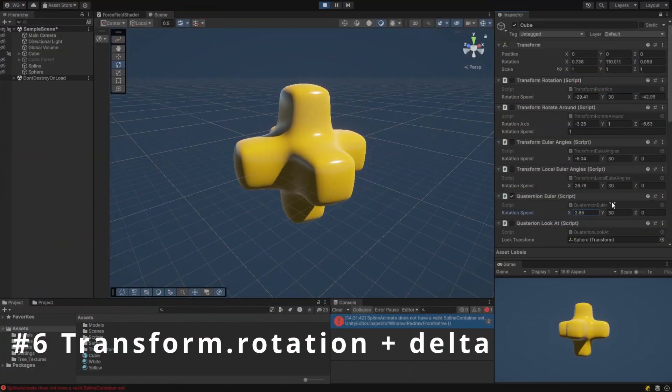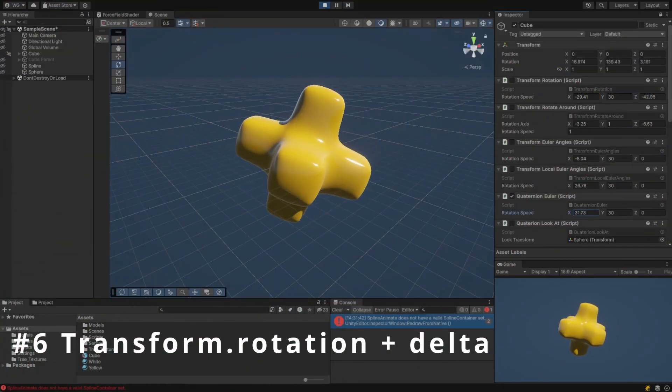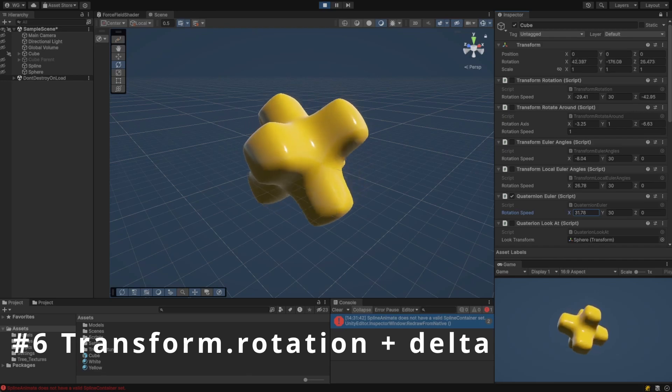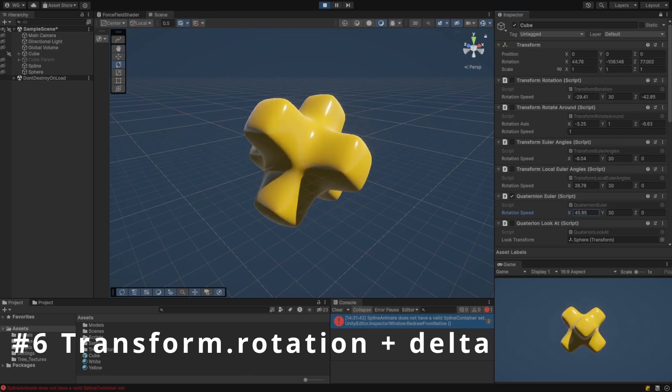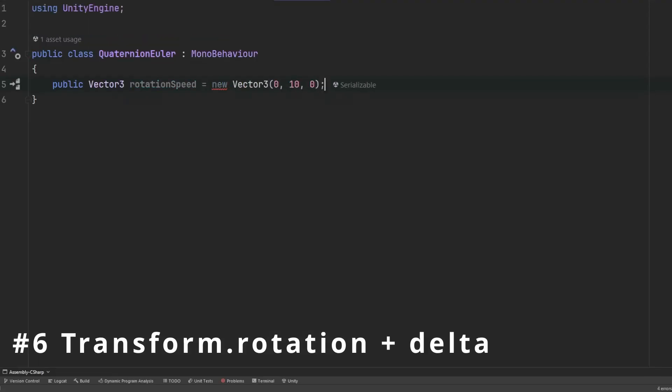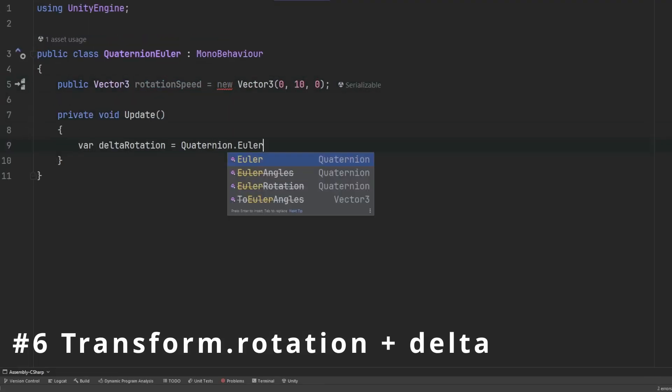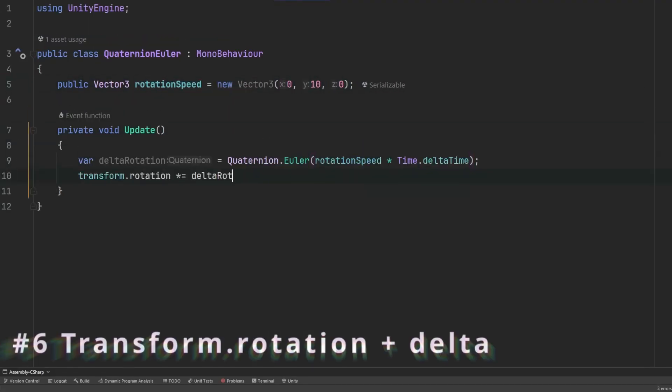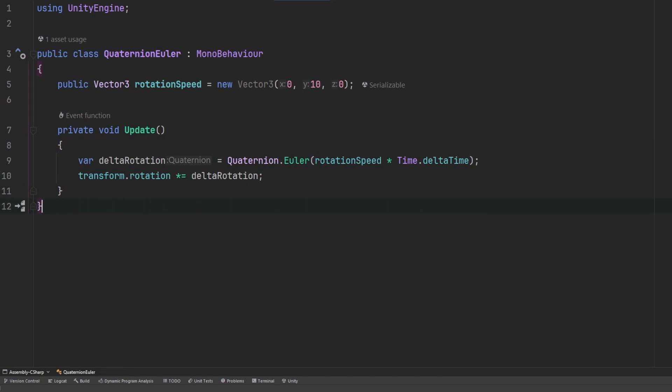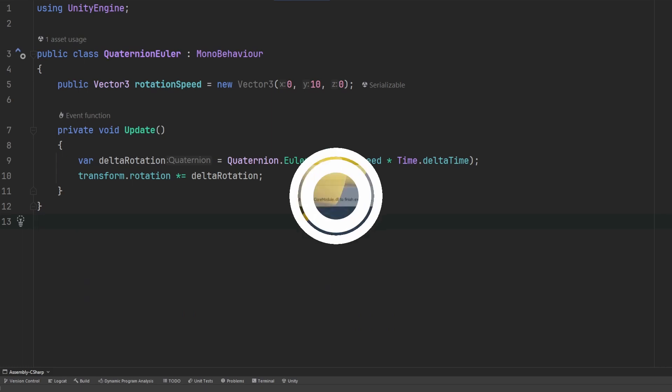Transform.rotation is similar to transform.EulerAngles as it specifies an absolute rotation. This uses a quaternion to specify the angles instead of Euler angles. The issue with clamping or gimbal lock goes away when using this method as quaternions use four numbers to represent the rotation instead of just three.